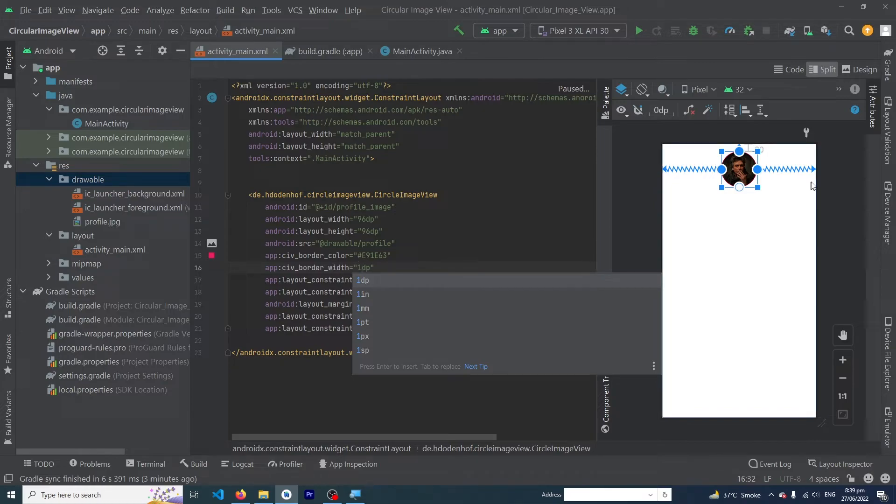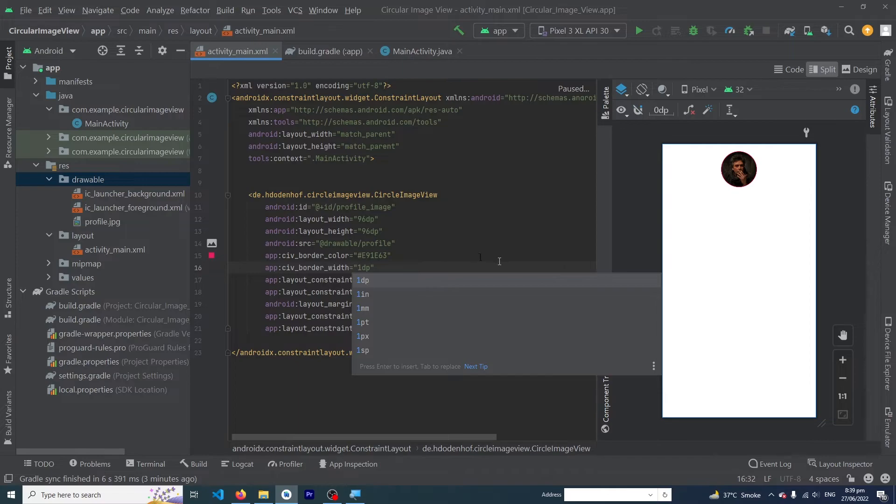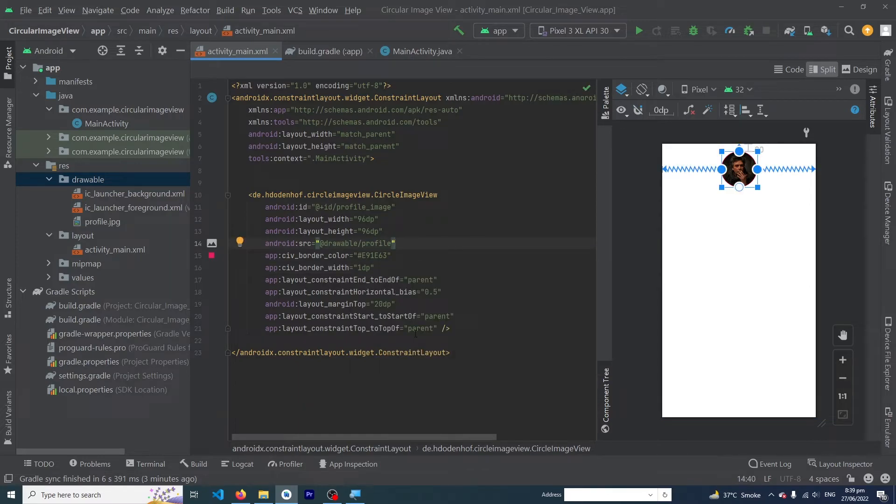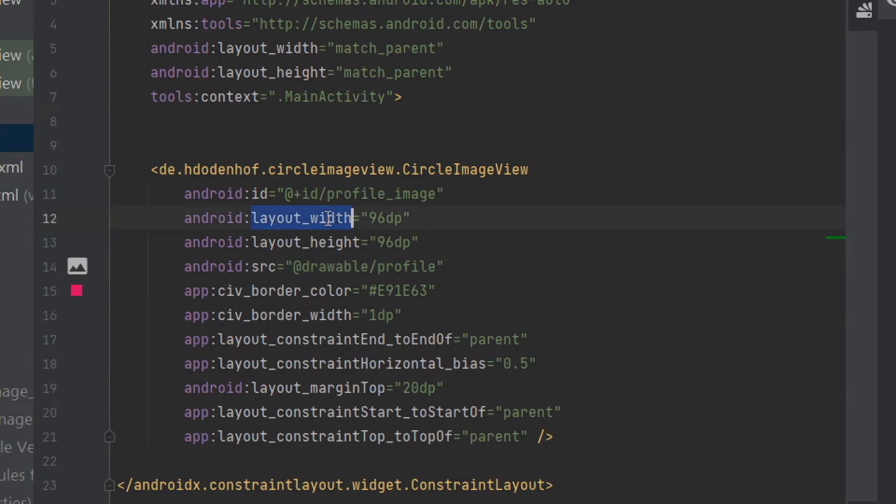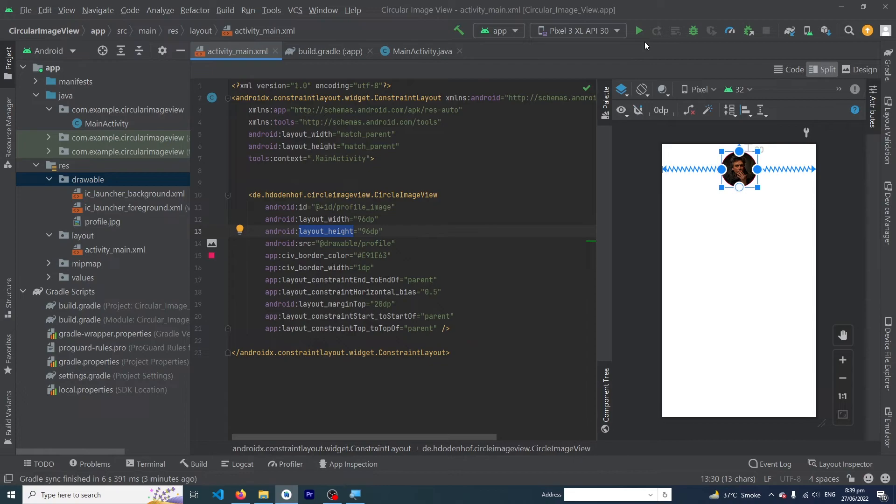Now let me run the app so I can show you the output. This is the width and height of our image. You can increase or decrease it according to your requirement.